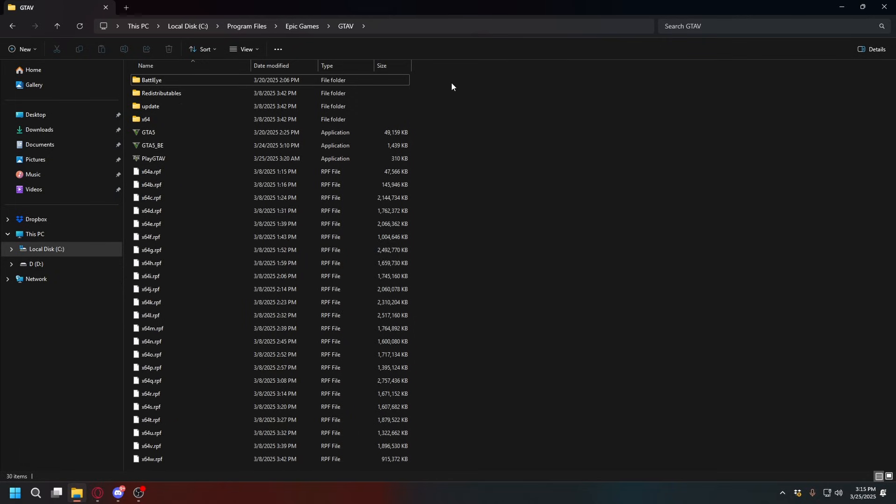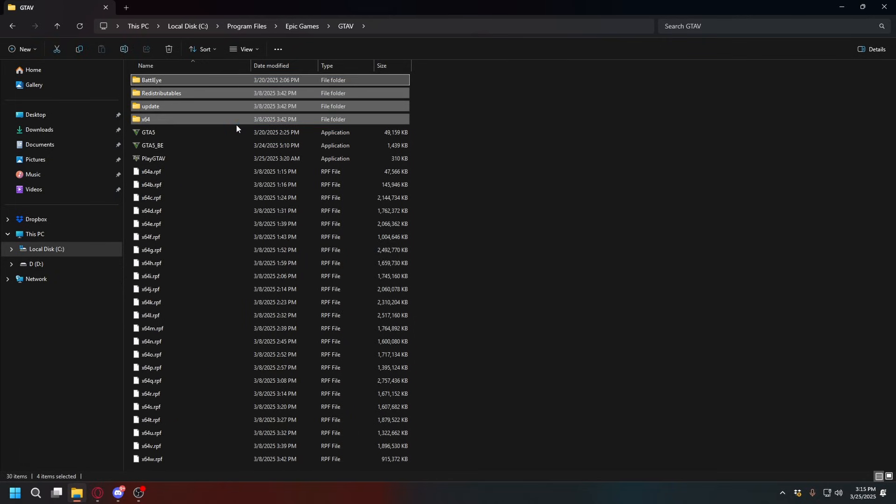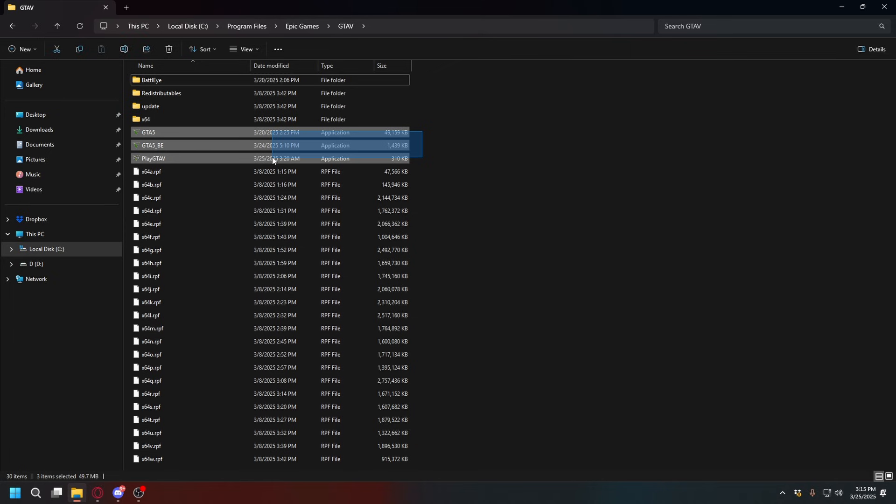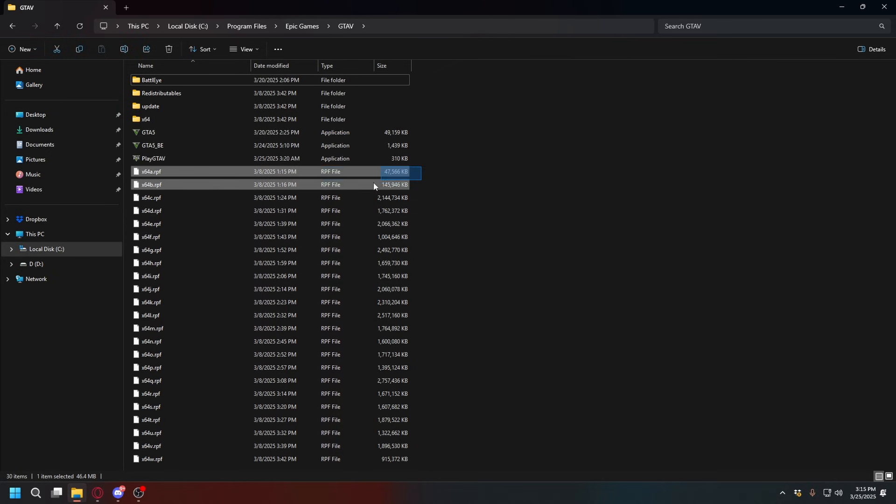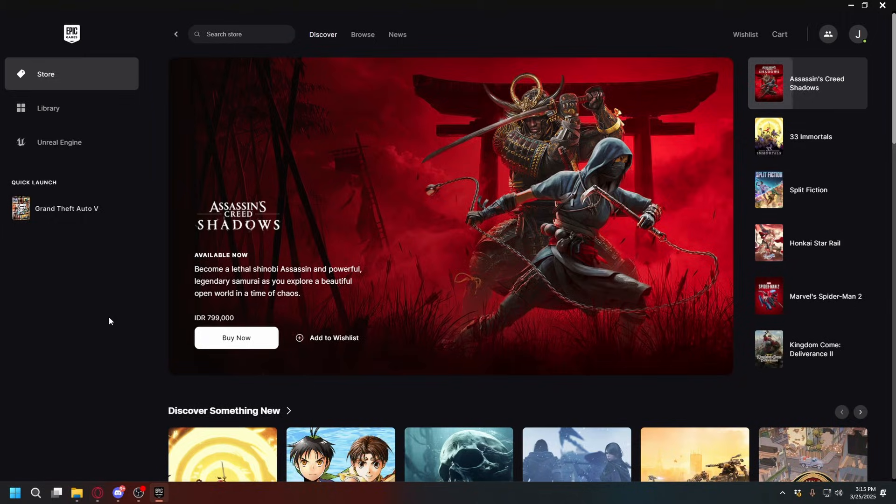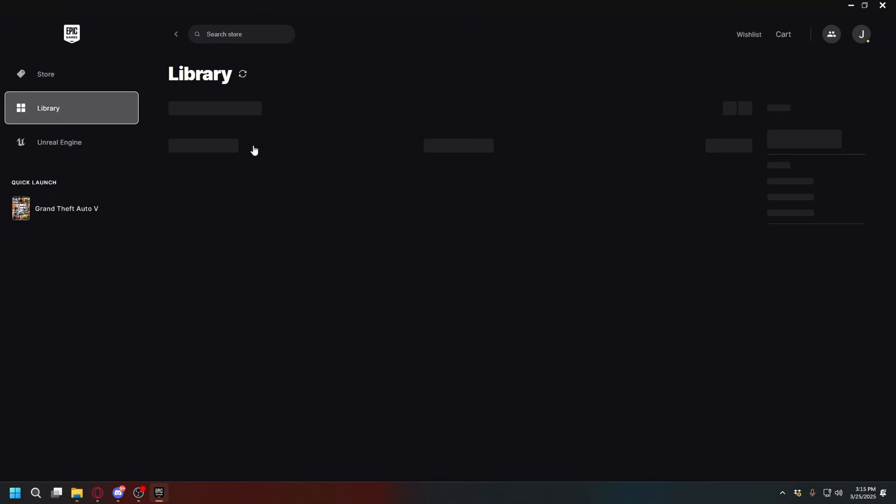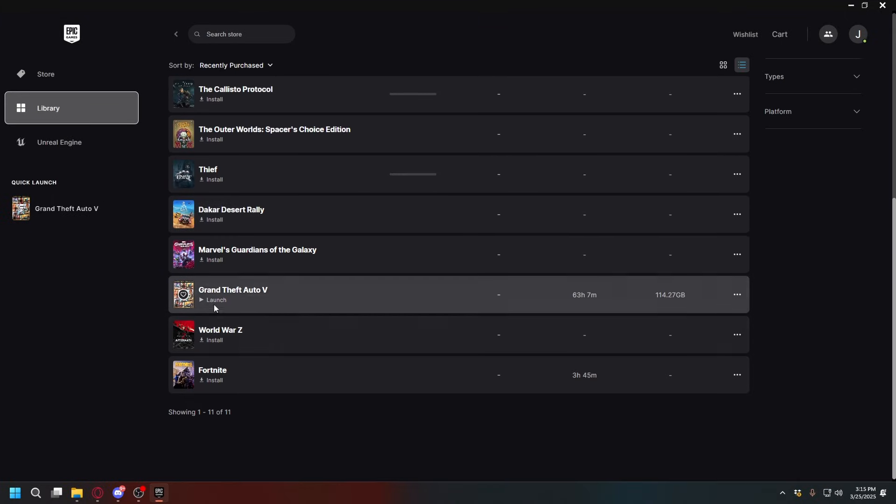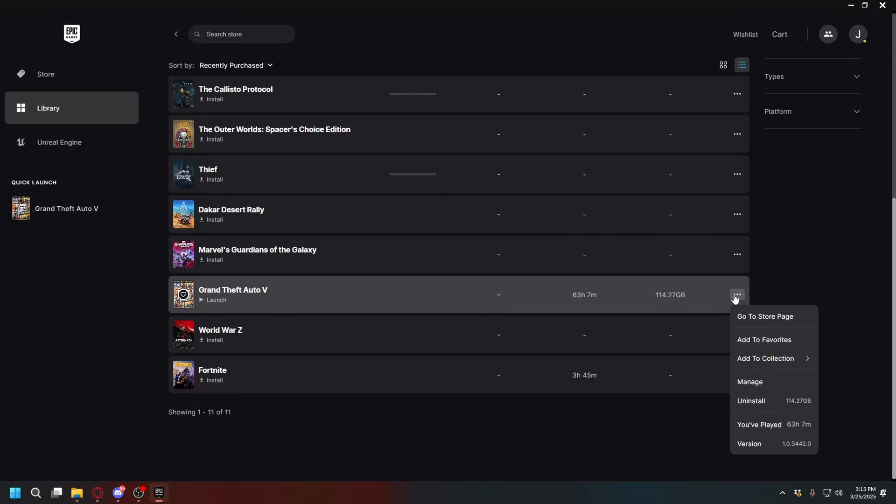So now after you've done that, your GTA5 should look like this - these four folders, and then the exe files, and then all of the RPF files. Okay, so now what we're going to do on Epic Games: you go to Library and then look for your GTA5, click these three dots here, go to Manage, and click Verify.